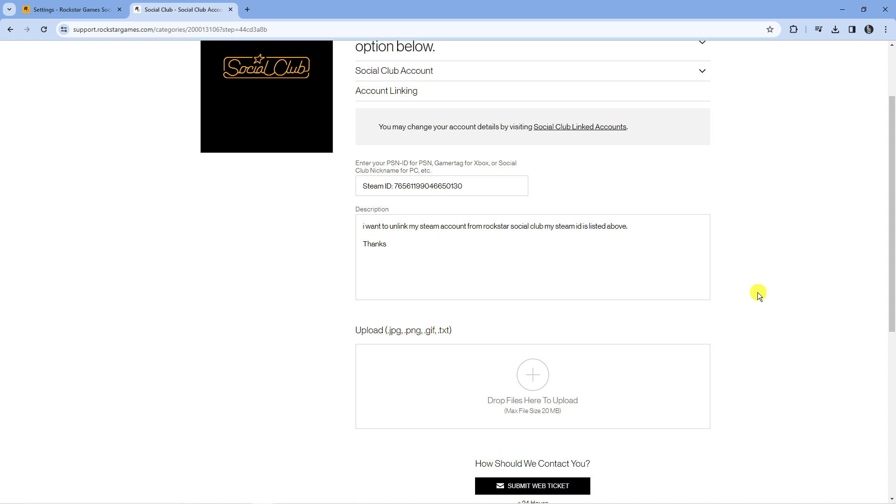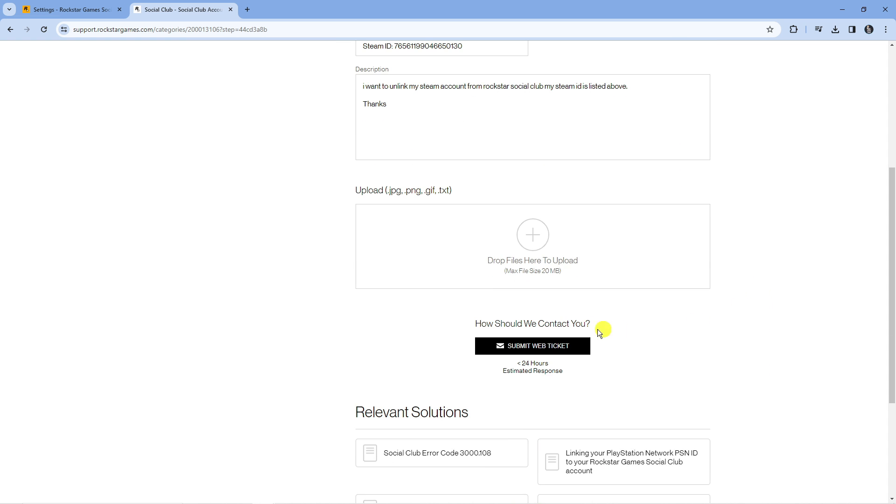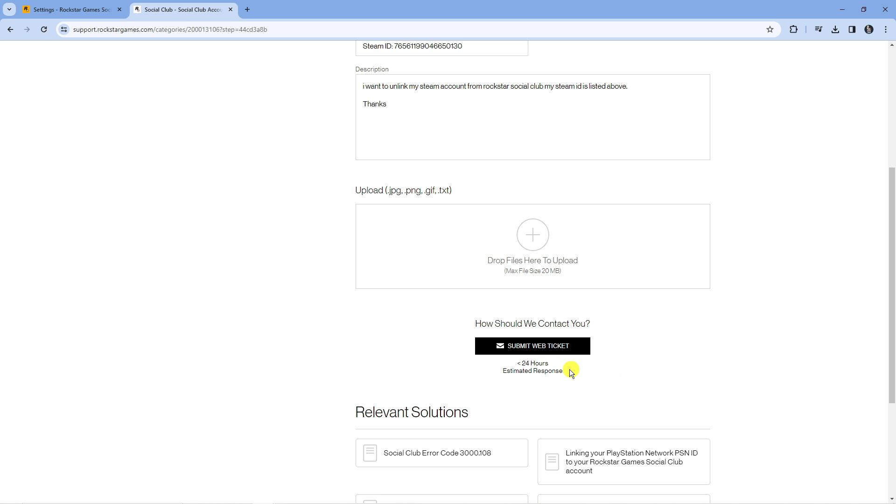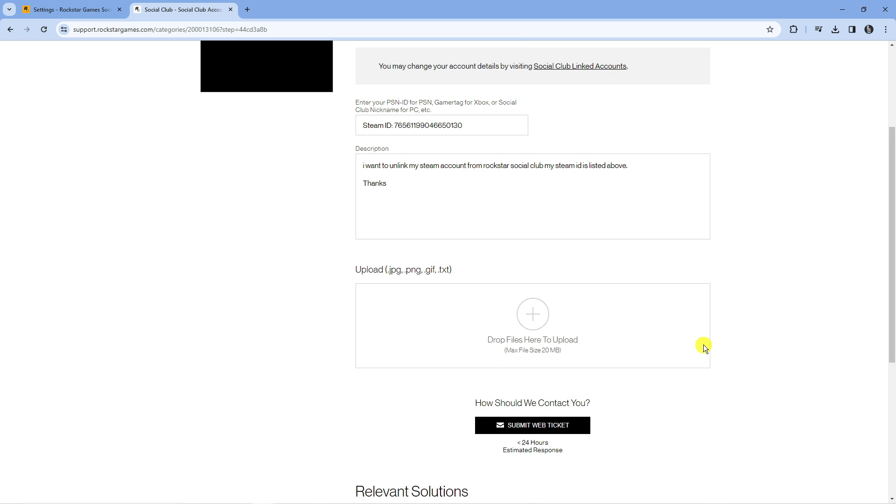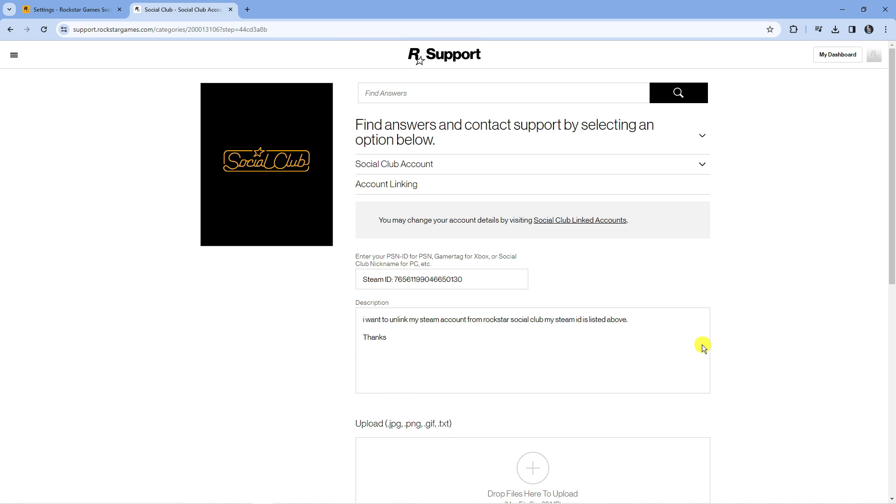Once you've done that, scroll down and press the submit web ticket button. Underneath it's going to give you an estimated response time. At the moment the estimated response is less than 24 hours. This does depend on how busy they are, sometimes it can take up to a month but most times it's normally resolved within about 24 hours.